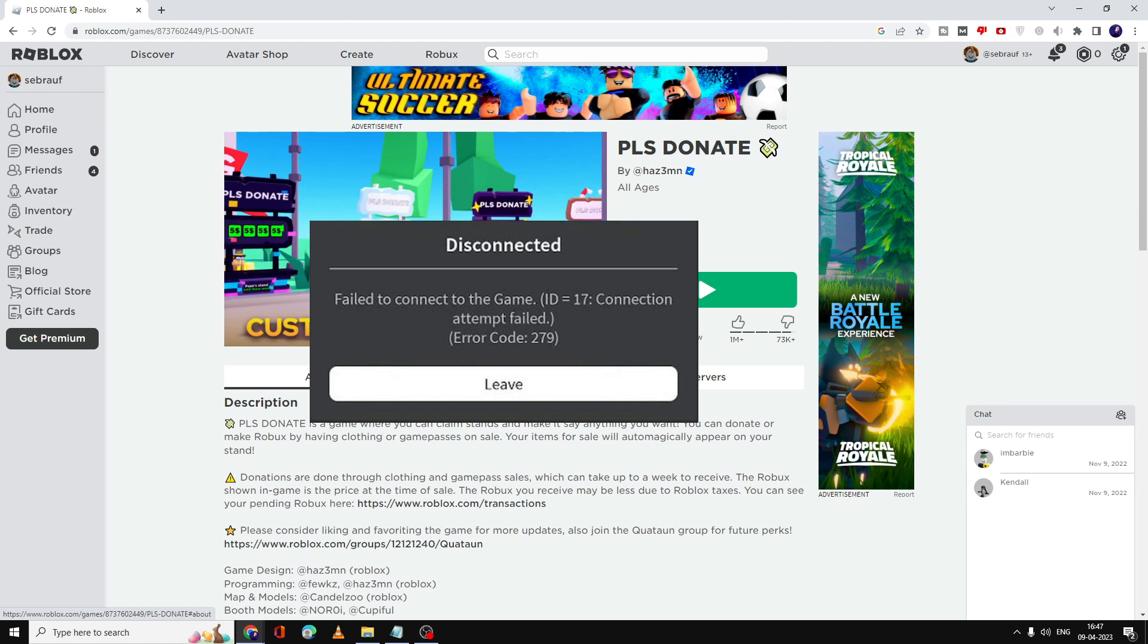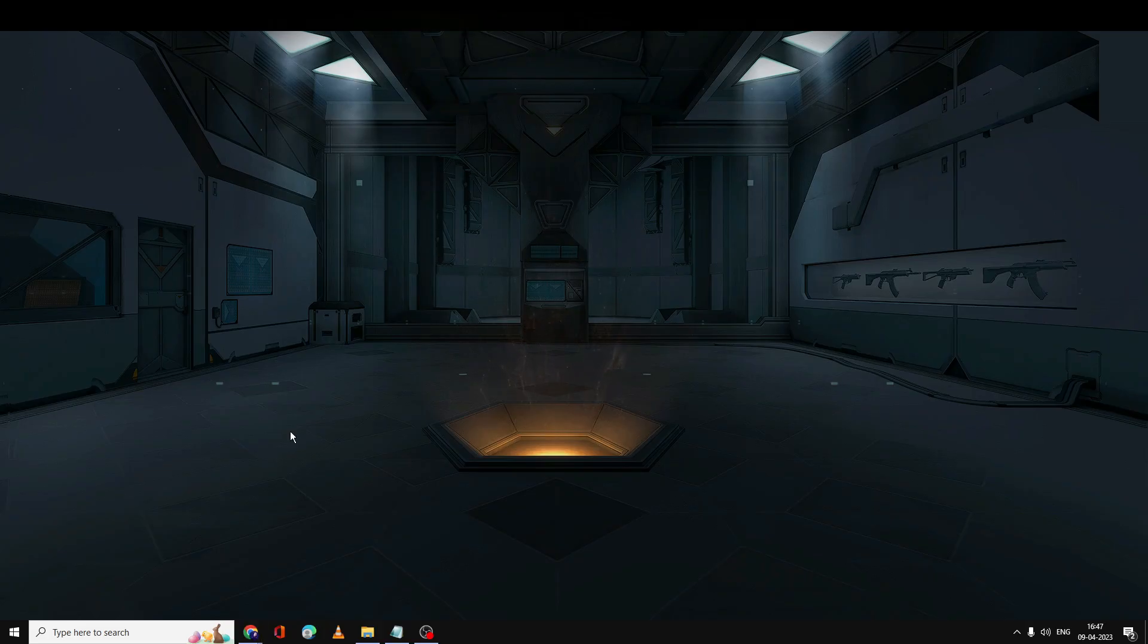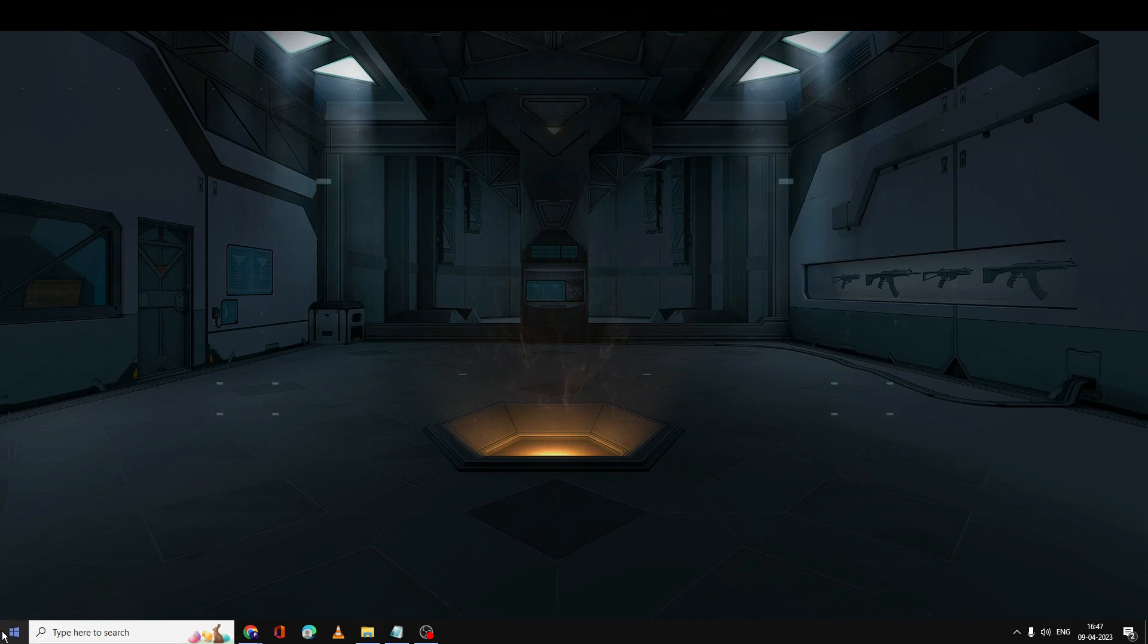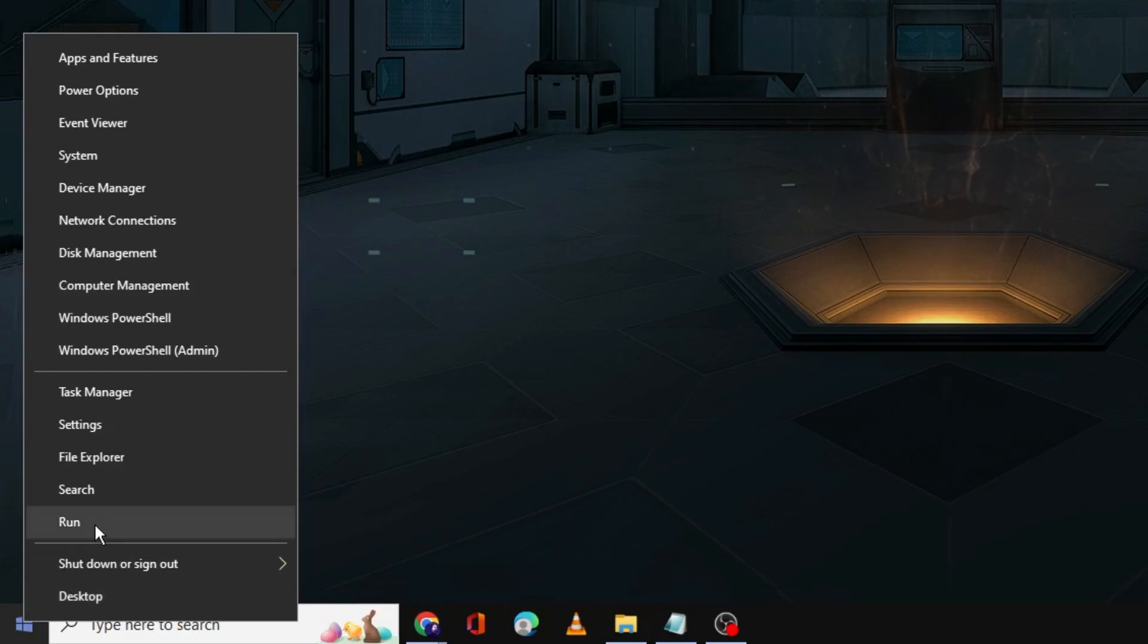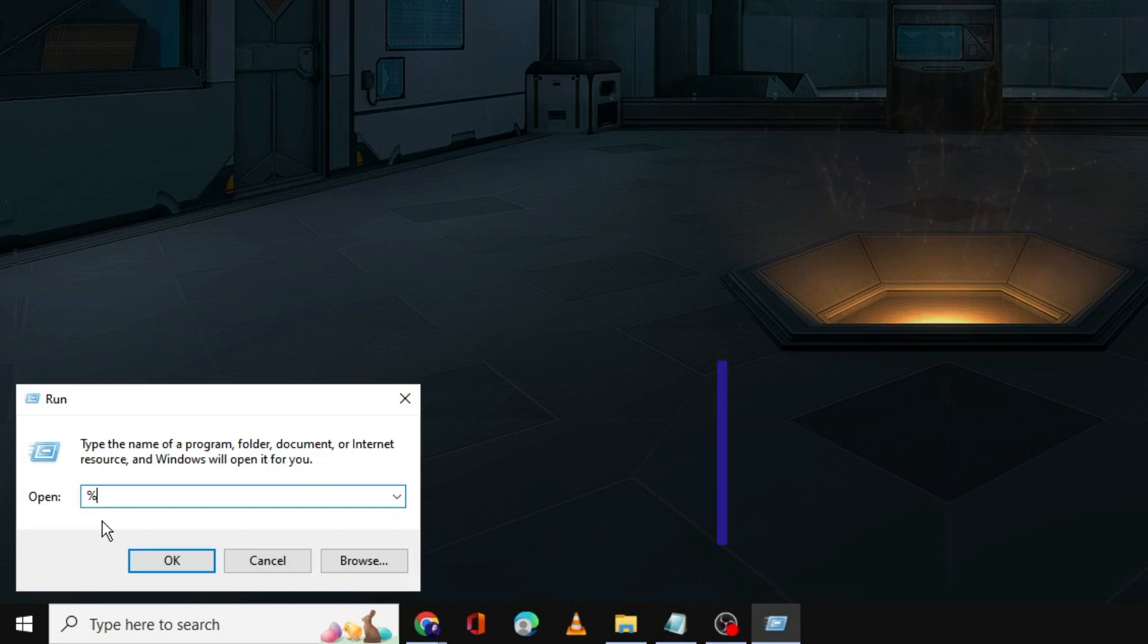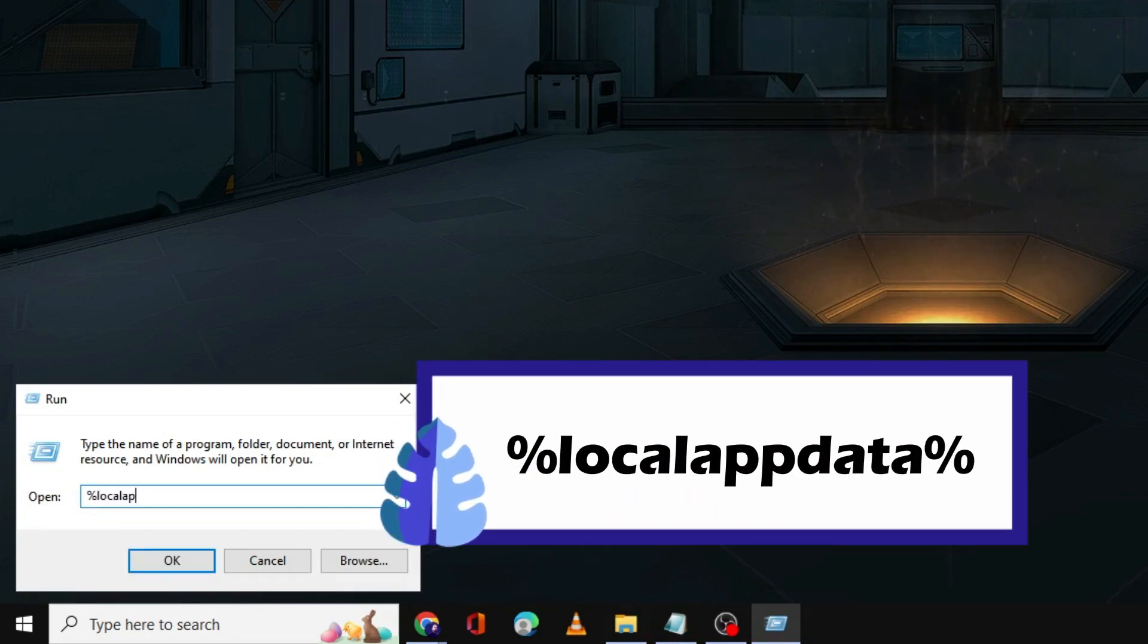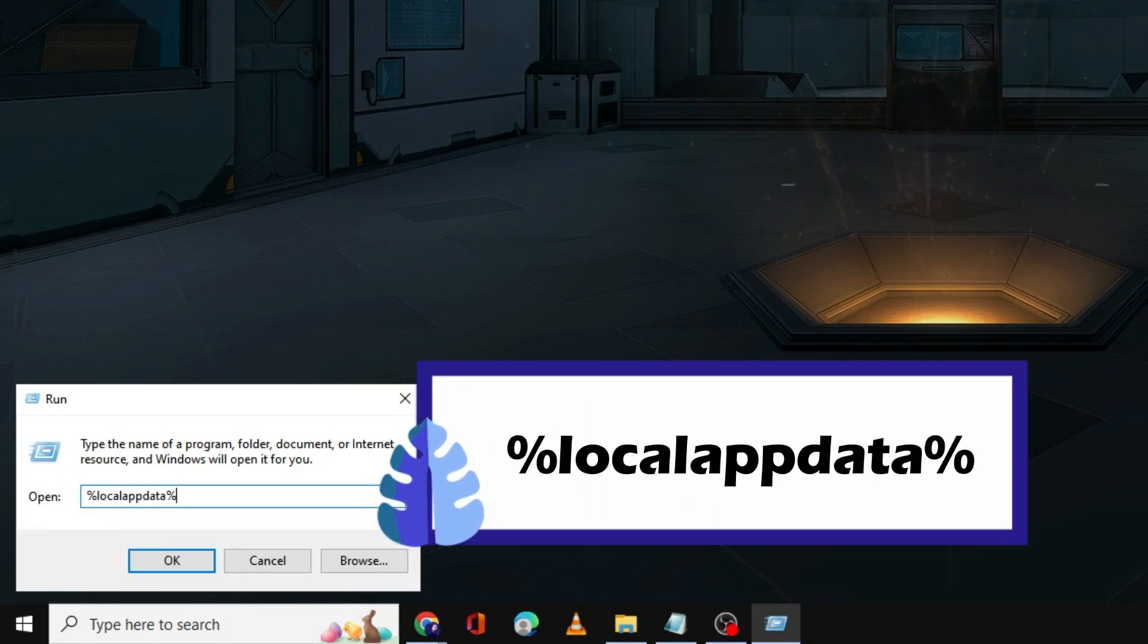What you have to do is minimize everything, right-click on your Windows icon, then click on Run. In the search box of Run, you have to type %localappdata% and then click on OK.